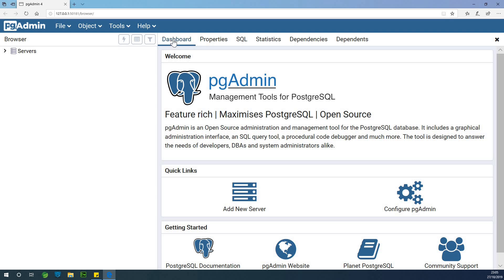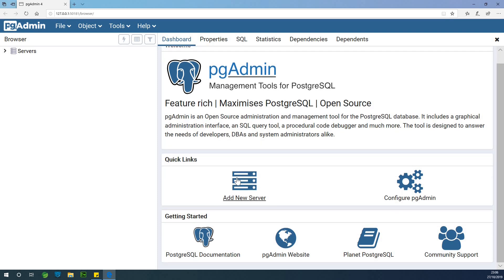Now we are in the dashboard. Here you have some information given about pgAdmin — it's a management tool free for PostgreSQL, and it's an open source administration and management tool for PostgreSQL database. It includes a graphical user interface, administration interface, SQL query tool, a procedural code debugger, and much more. The tool is designed to answer the needs of developers, DBAs, and system administrators alike.